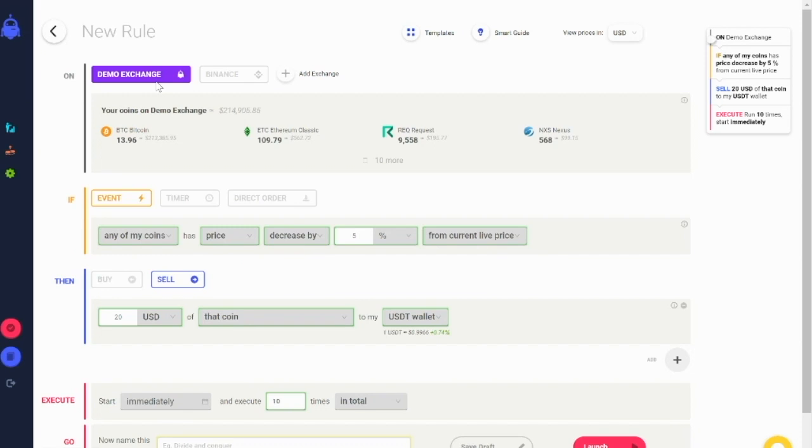When you create a rule, you can choose the option of demo exchange in the exchange selection.